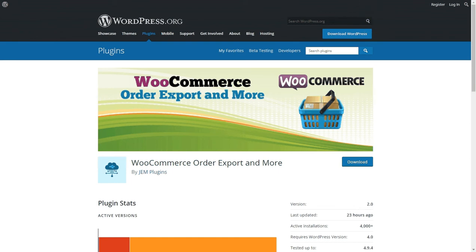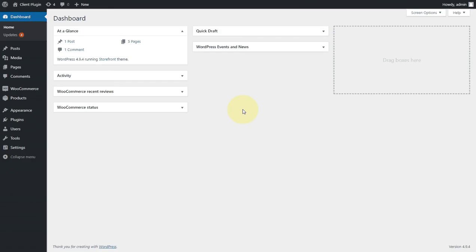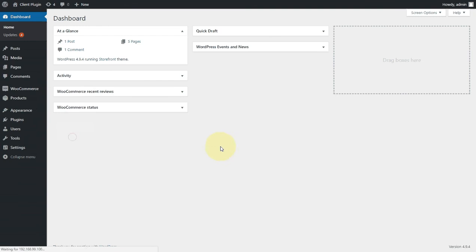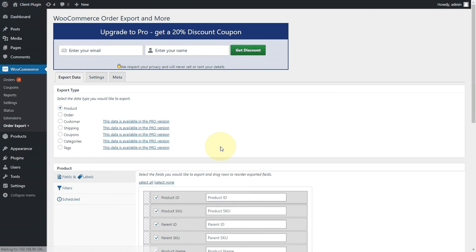Once you have it installed inside your WooCommerce store, simply go to WooCommerce and you'll see Order Export Plus. If you take a click on that, it will take you to the plugin.